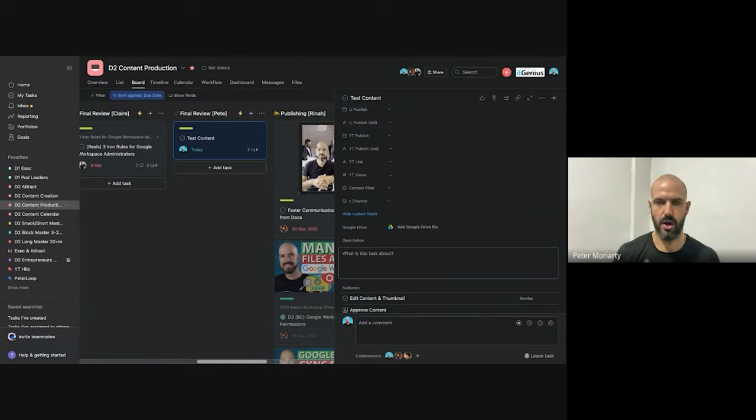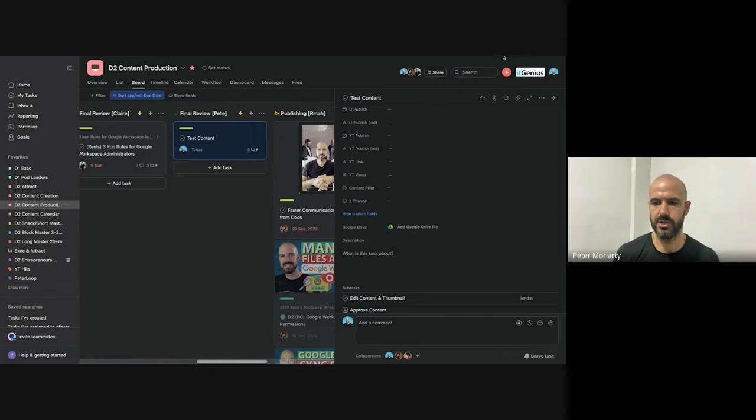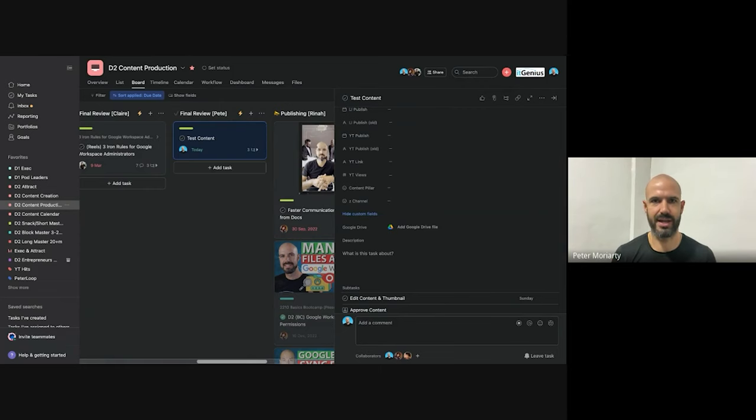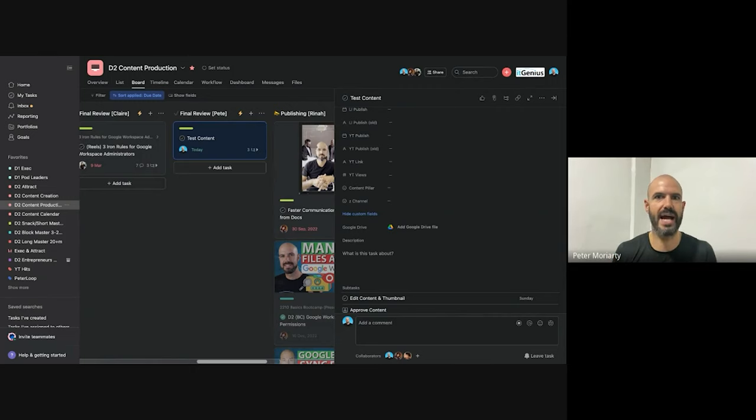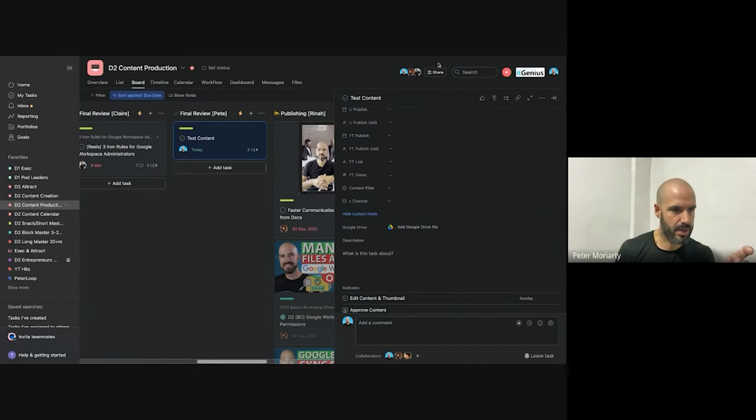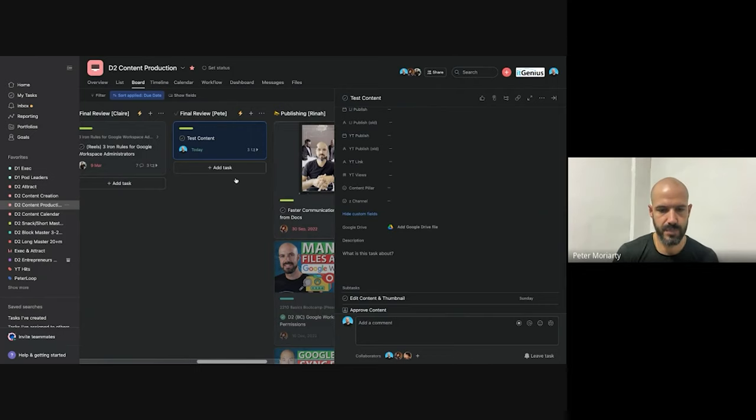Any feedback that I want to give, I usually just actually use my like Loom or Screencastify. And I'll just watch the content and I'll provide feedback live. And then I give that to those guys, they can watch my feedback. It's like I'm doing a reaction video to my own content. That's the easiest way for me to give feedback rather than writing out at this time code of 20 seconds change this and at this time code of 30 seconds change this.